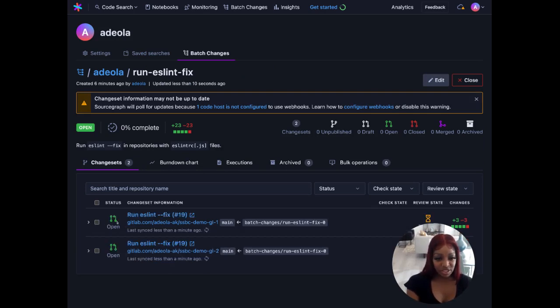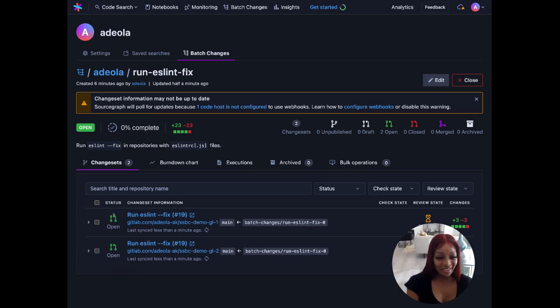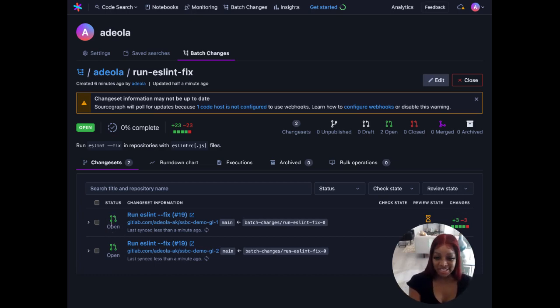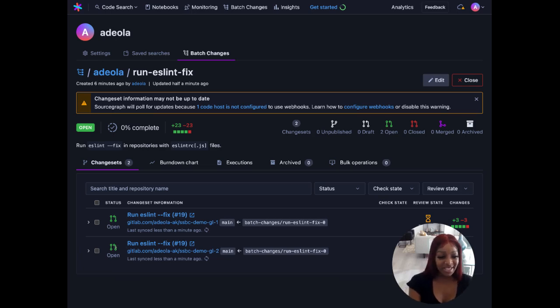We'll wait for our change sets to finish. Okay so now we have a status of open for both of our change sets. This indicates we now have some pull requests to go ahead and merge.